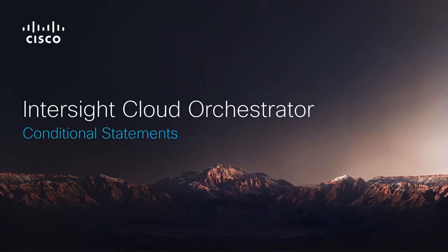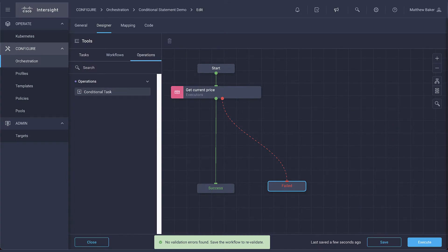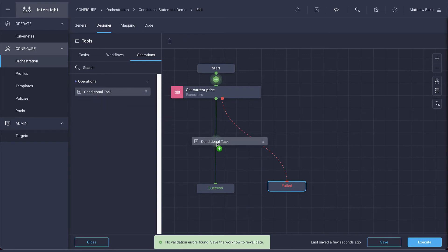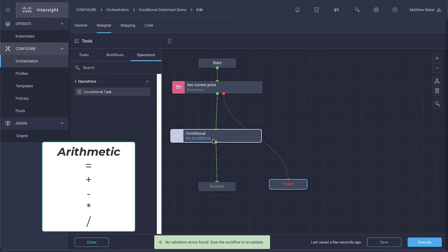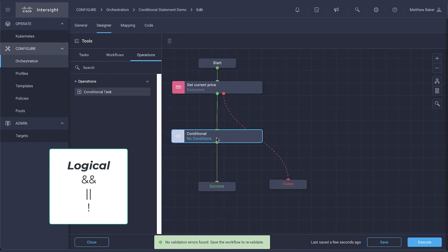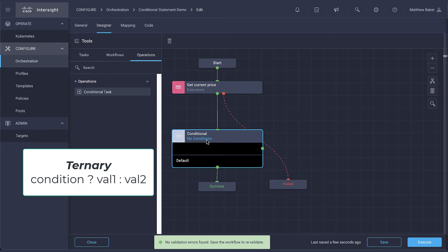The conditional task under operations allows you to define decision points for your workflows to follow. The conditional expression can be simple or combined into something more compound, with a number of operators to choose from such as comparison, arithmetic, logical, or ternary.